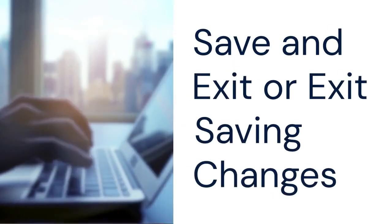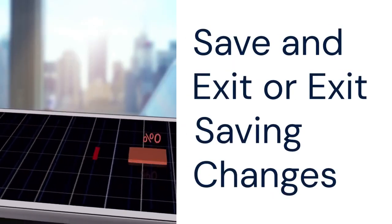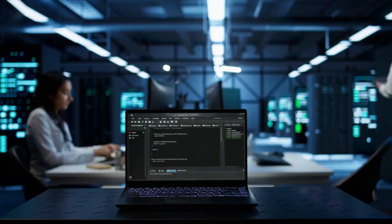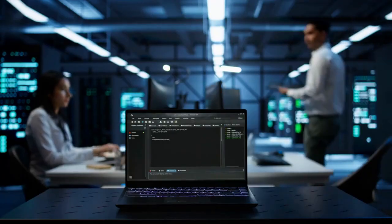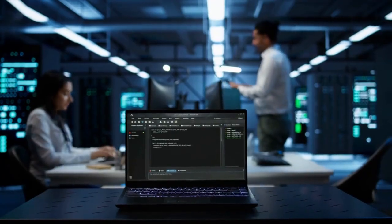Once you have selected the XMP profile, save the changes. Look for an option like Save and Exit or Exit Saving Changes. Select this option and confirm your choice. Your Nitro 5 will now restart. After the restart, your RAM should be running at the XMP profile's speed.